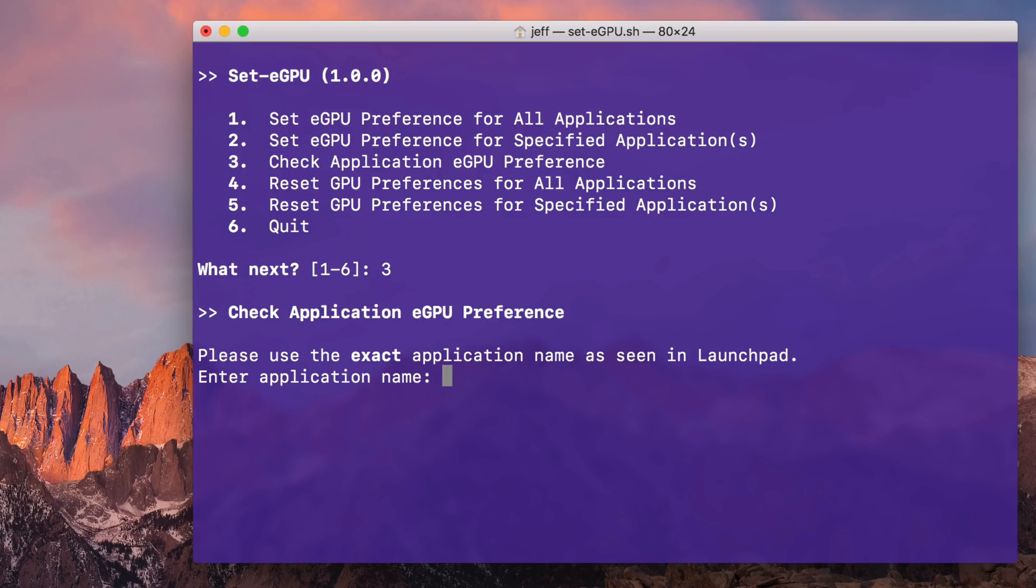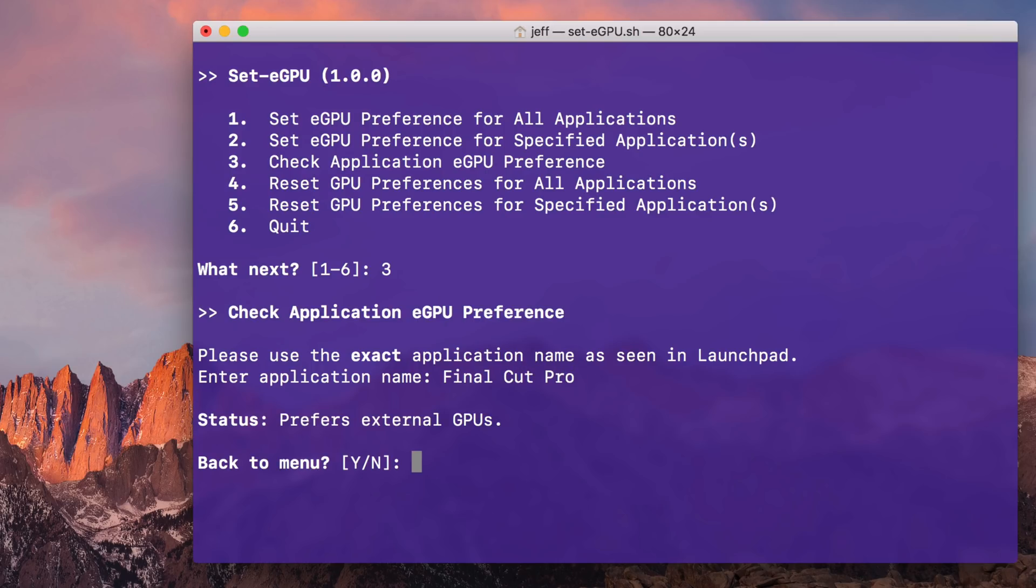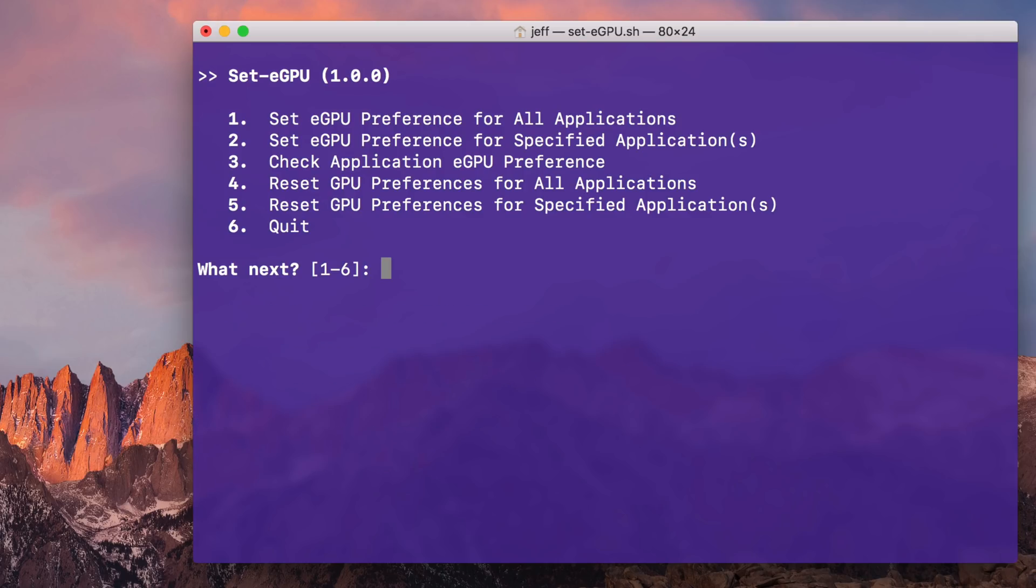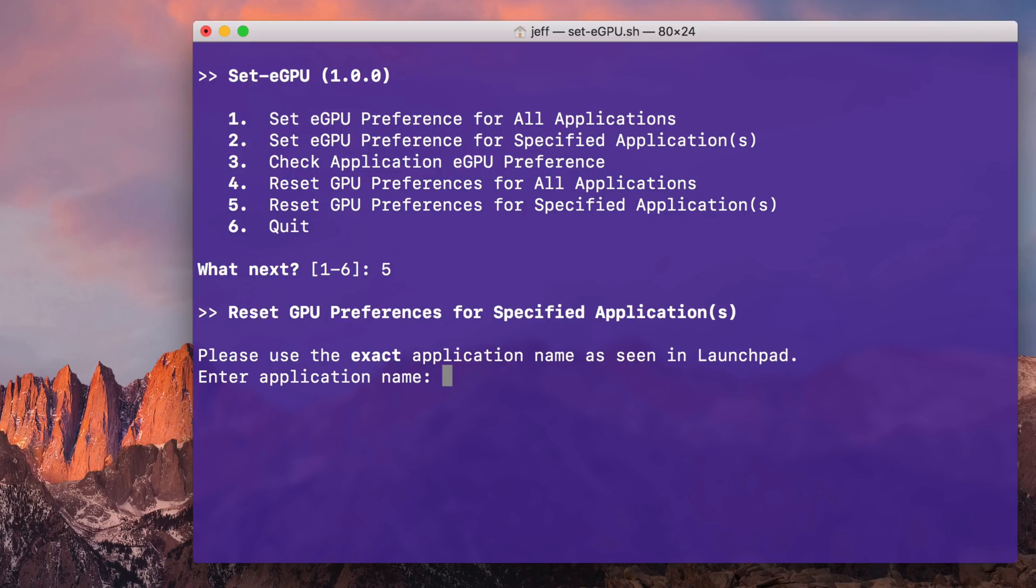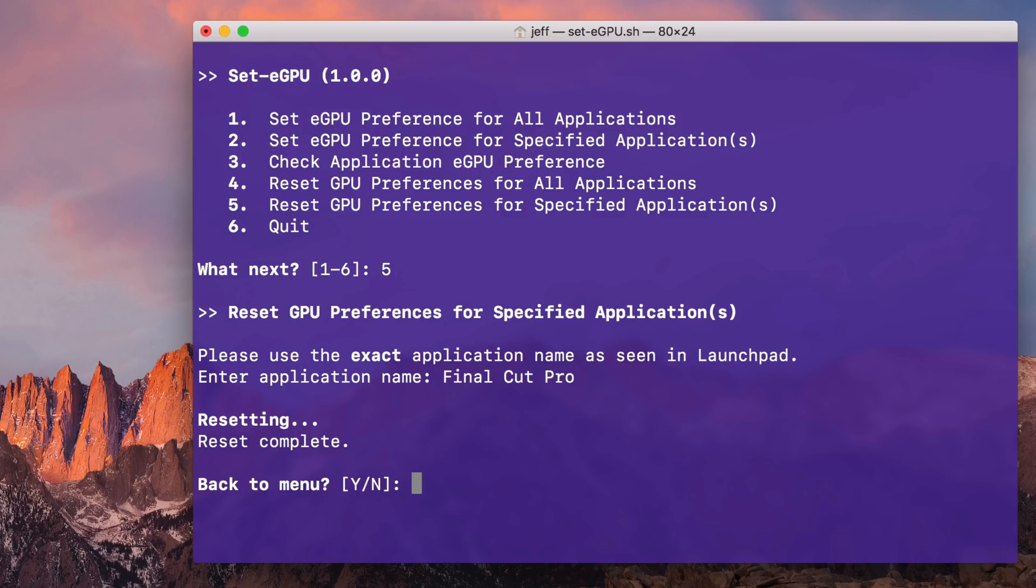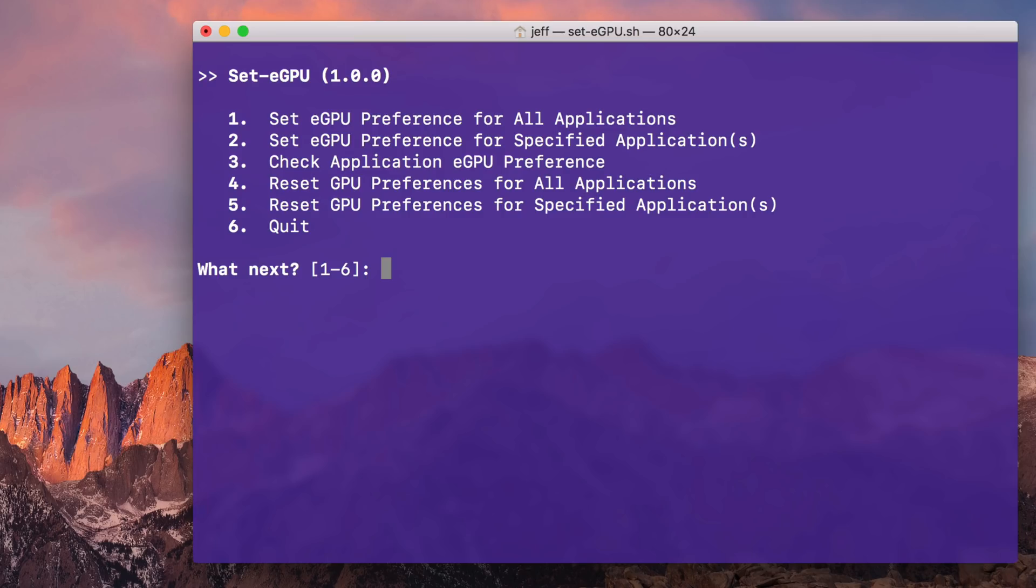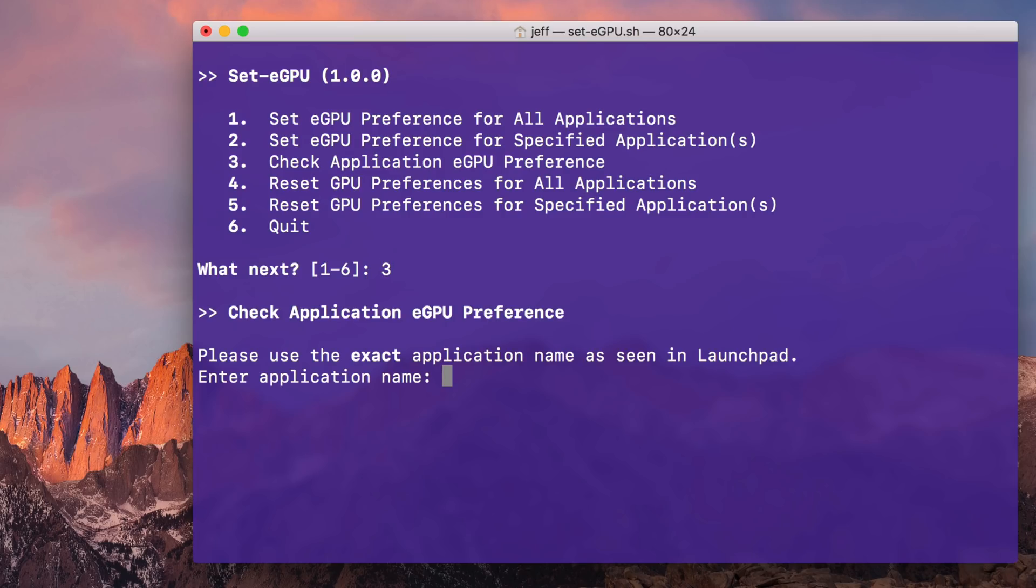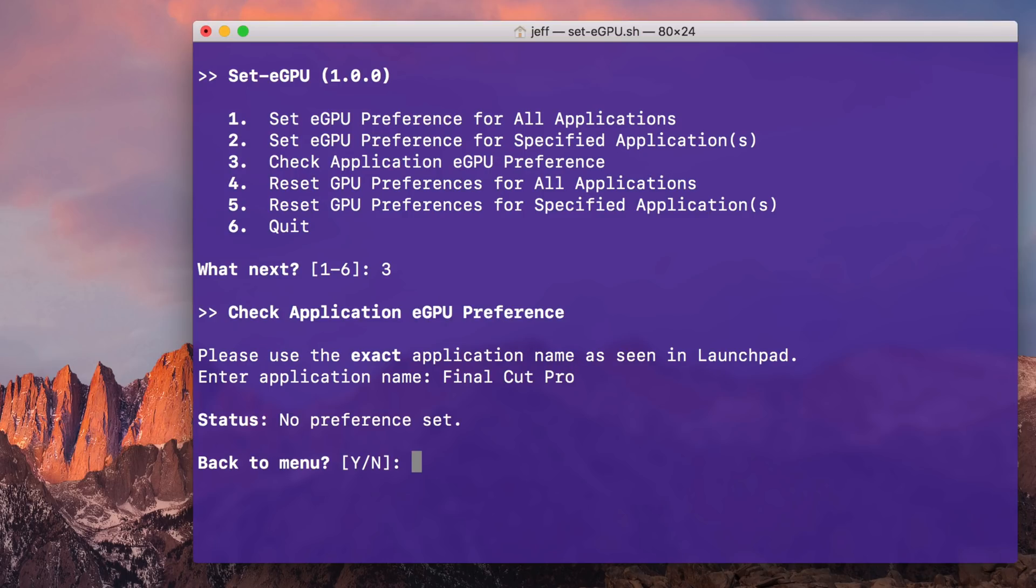So we're going to check option three, and this allows you to check eGPU preference parameters for individual applications. Just type Final Cut Pro in there and you can see where it says prefers external GPUs. So that means it will be accelerated by the external GPU. Now, if I select option five, I can reset GPU preferences for specific applications. So basically just type in Final Cut Pro again, and now we can verify by using option three again, type in Final Cut Pro, press return, and you will see where it says no preference set. So basically we reset that parameter, so it's no longer being driven by that external GPU.